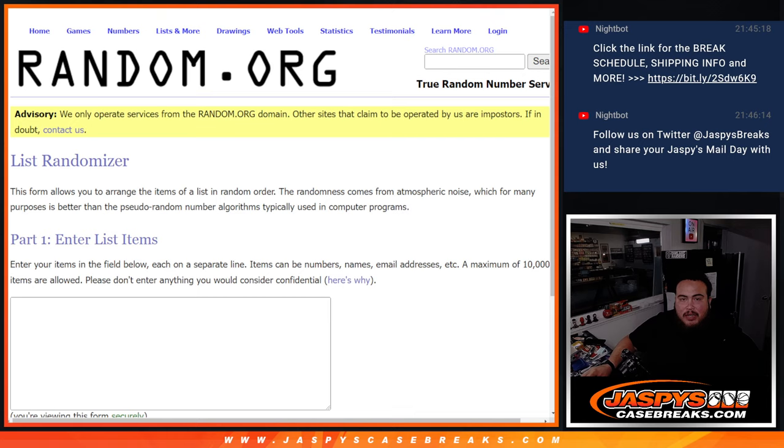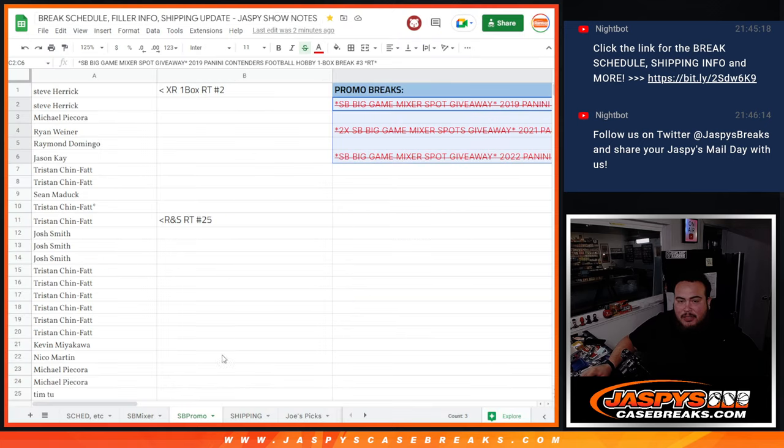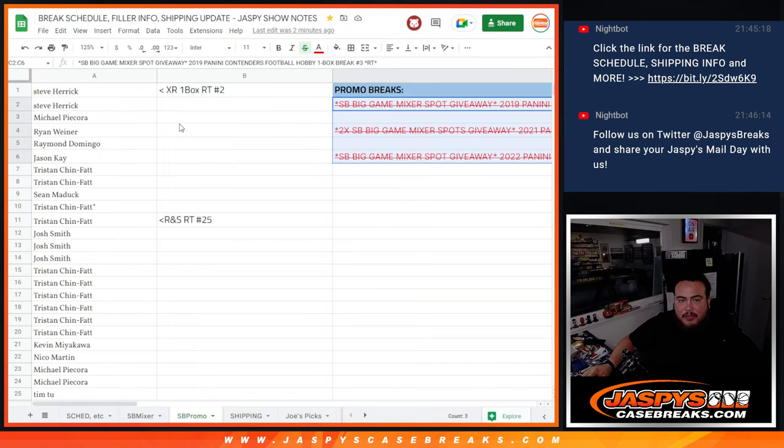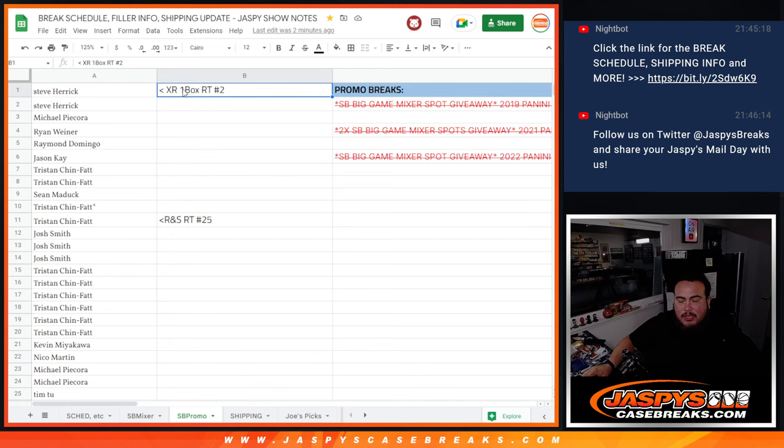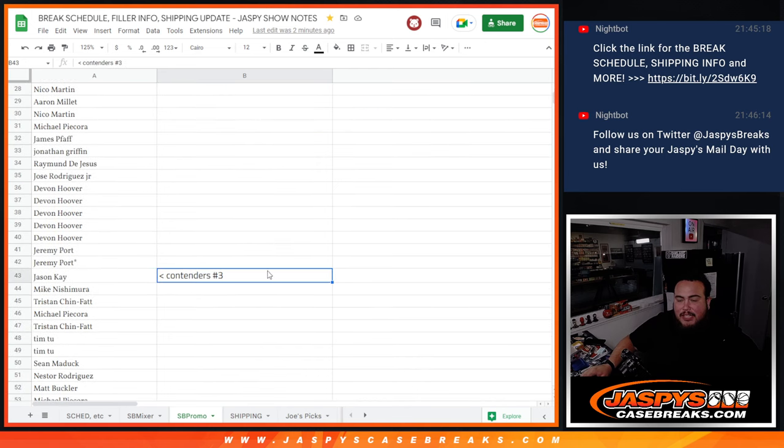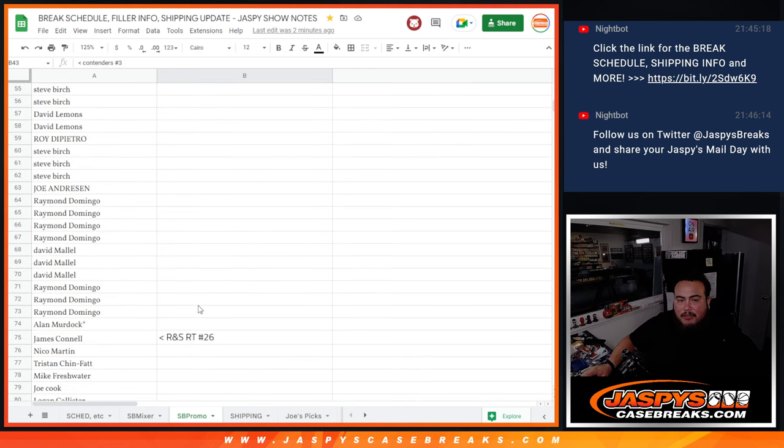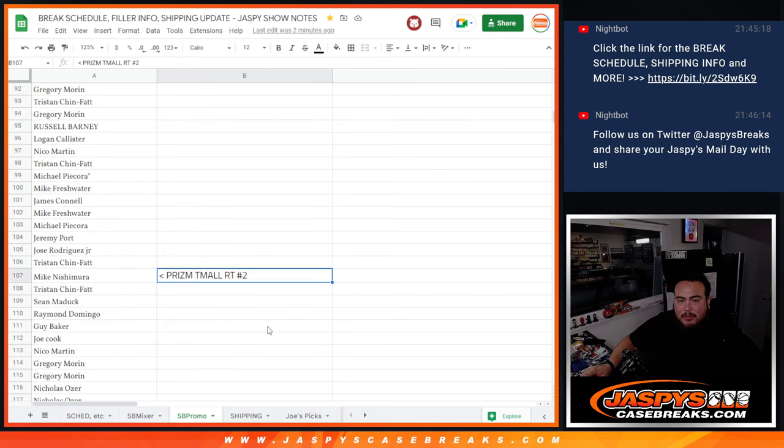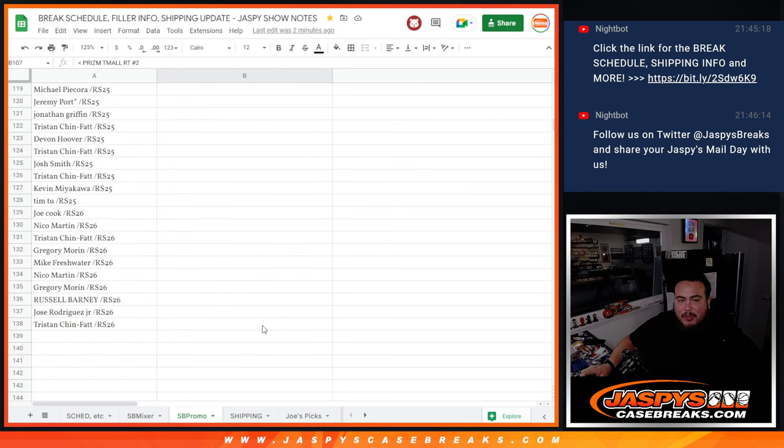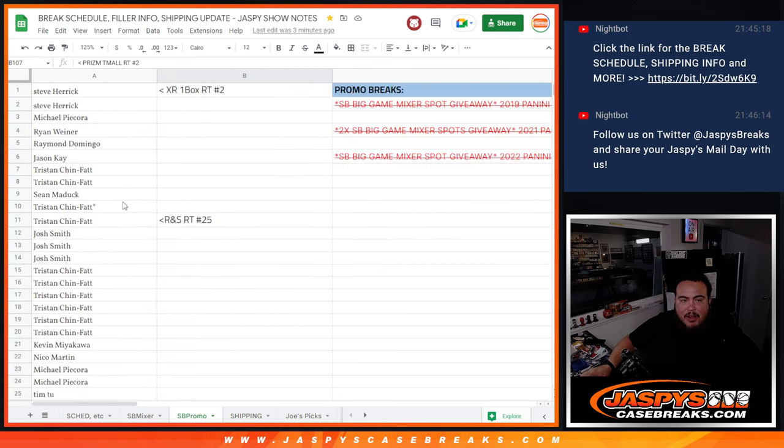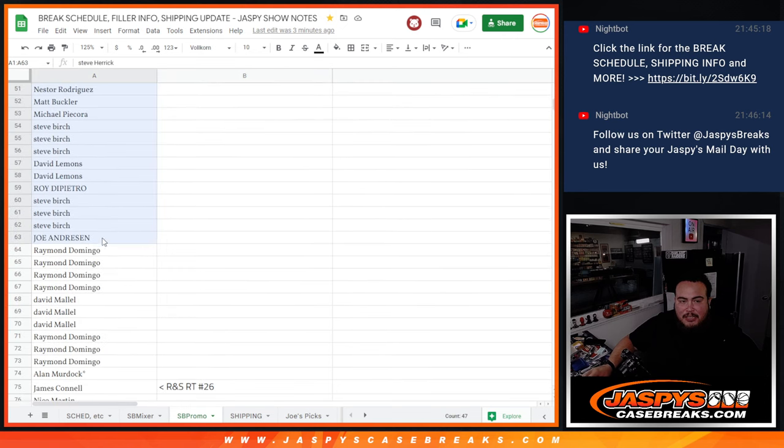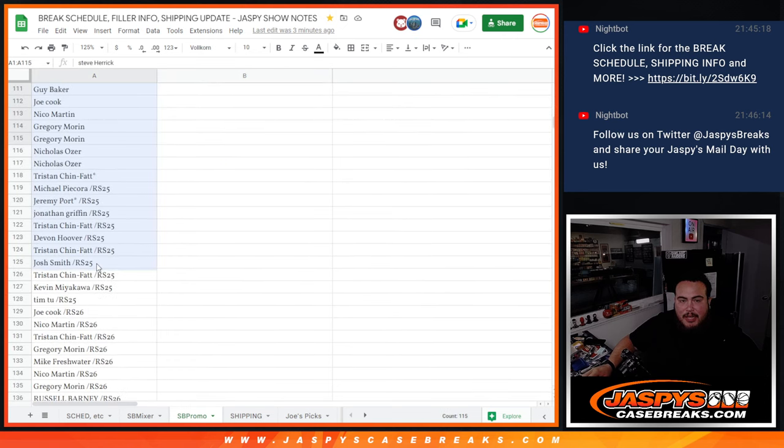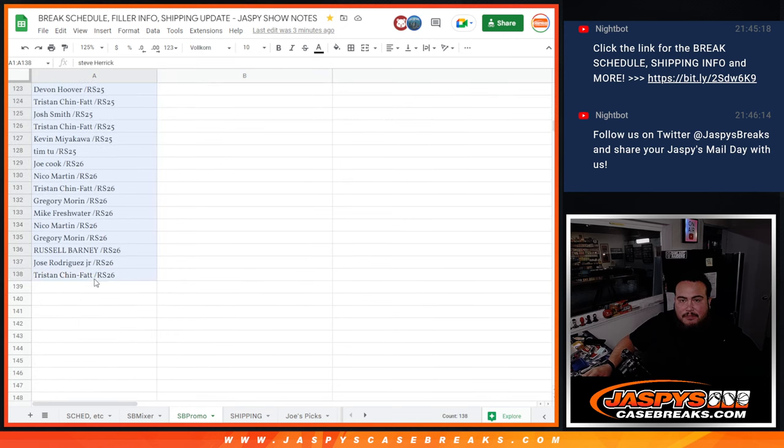So again, all of these breaks here were entered. It was breaks and mini fillers. Of course XR was its own break, Rookies and Stars mini filler number 25, Contenders break itself, Rookies and Stars mini filler number 26, and of course the main break was just Team All Prism. So we're gonna gather up all of these names and put them in a randomizer guys. Top two win something extra just for buying into these.